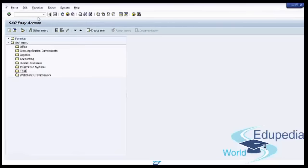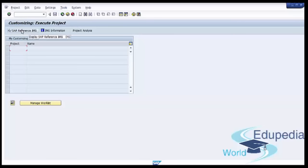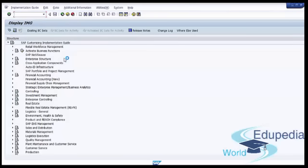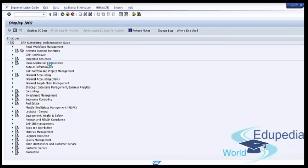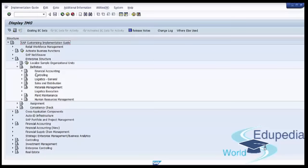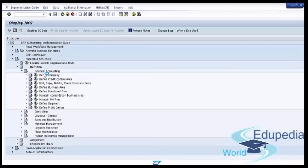Or you can follow the SPRO menu path. Click on SAP Reference IMG, then go to Enterprise Structure, go to Definition, then Financial Accounting, and click on Define Credit Control Area.